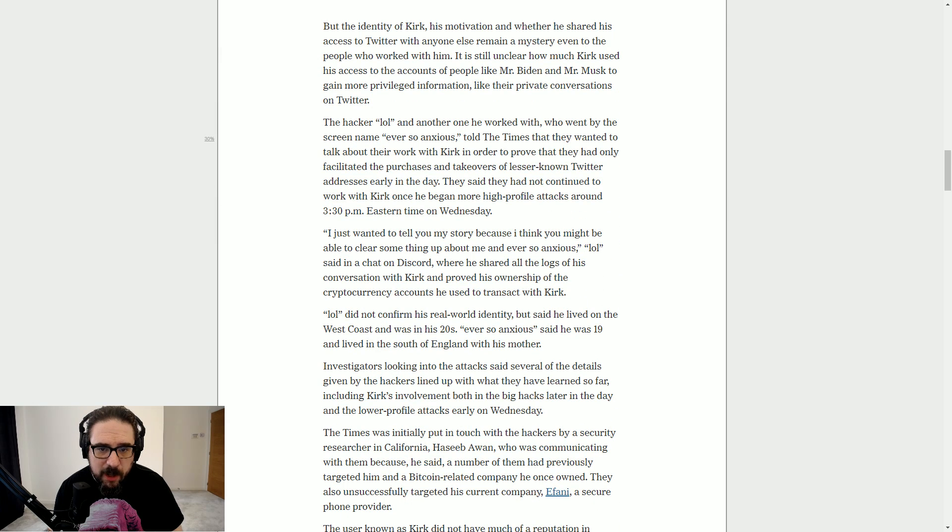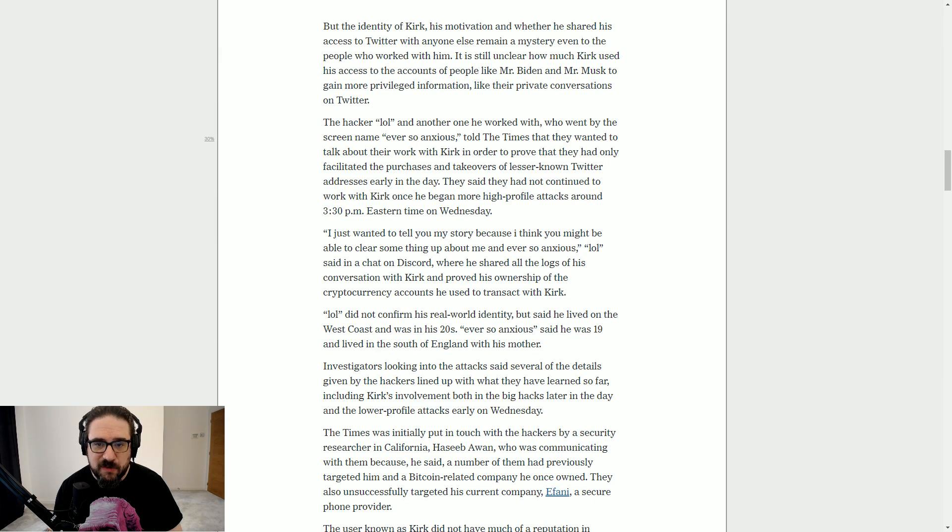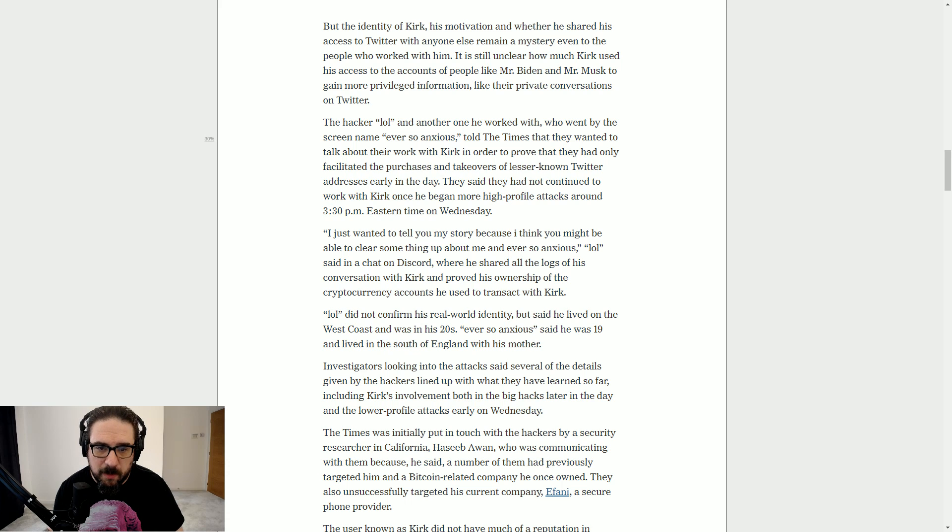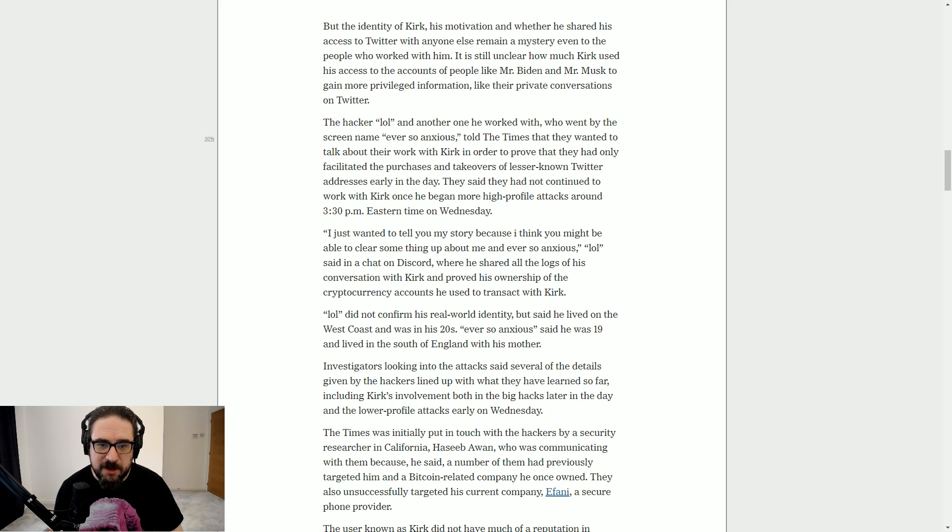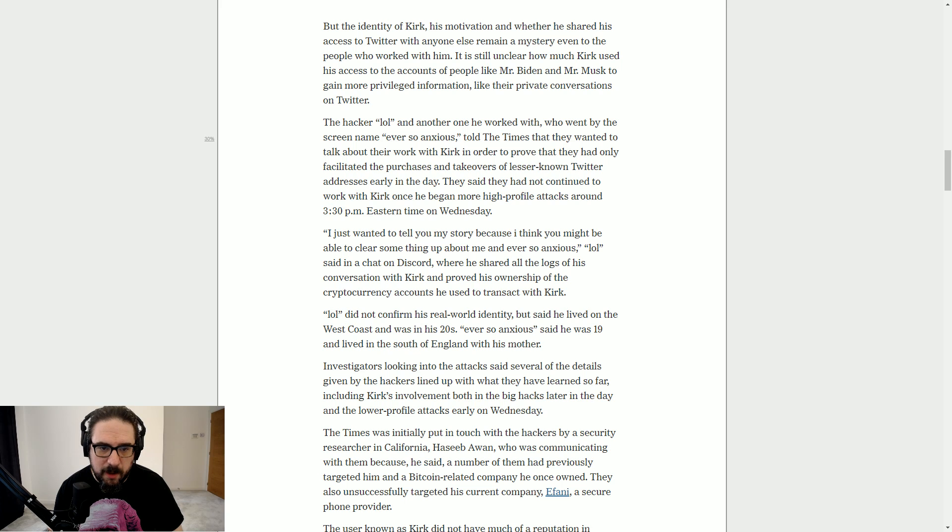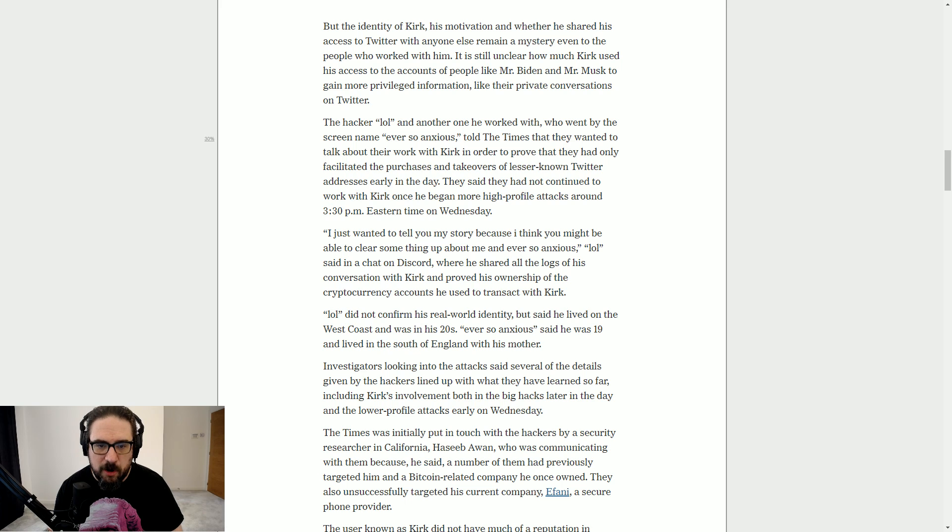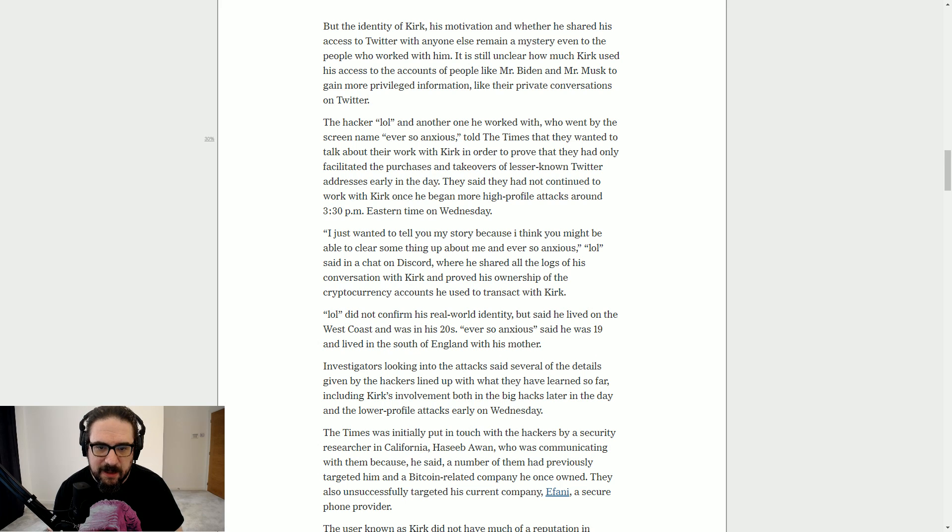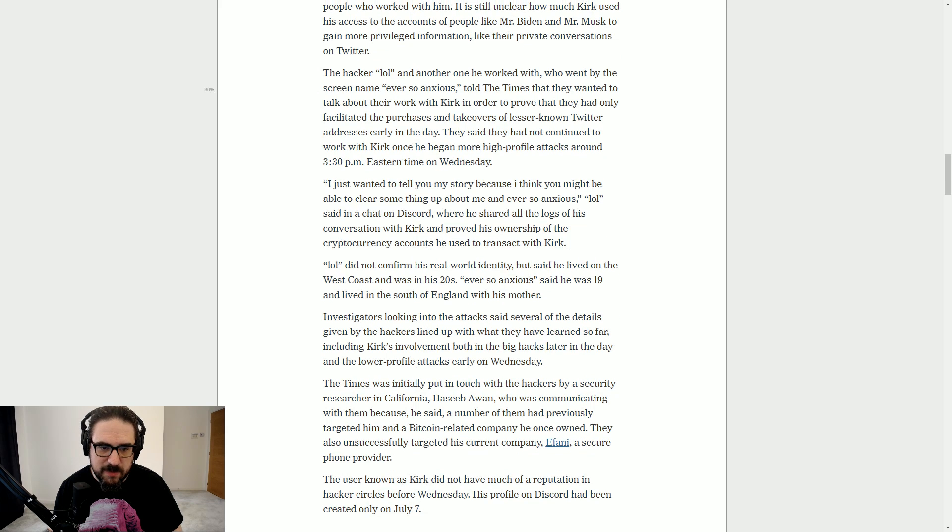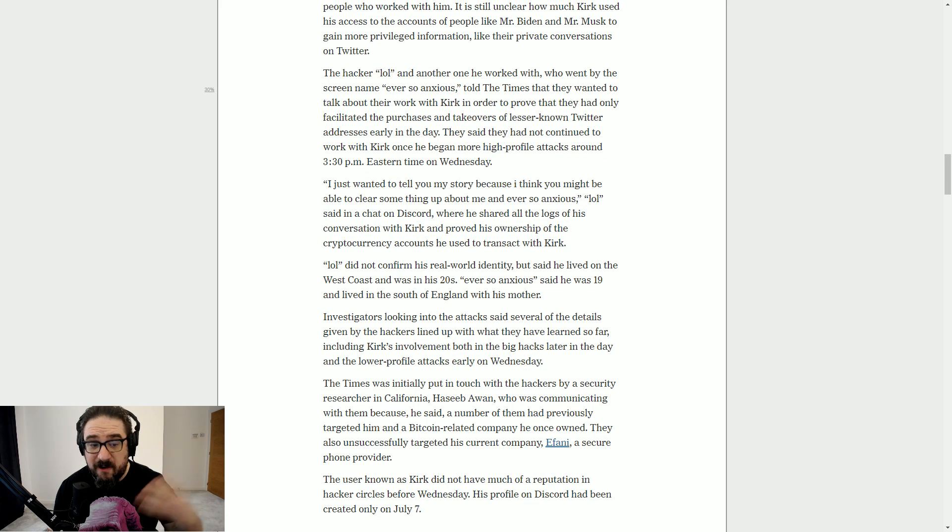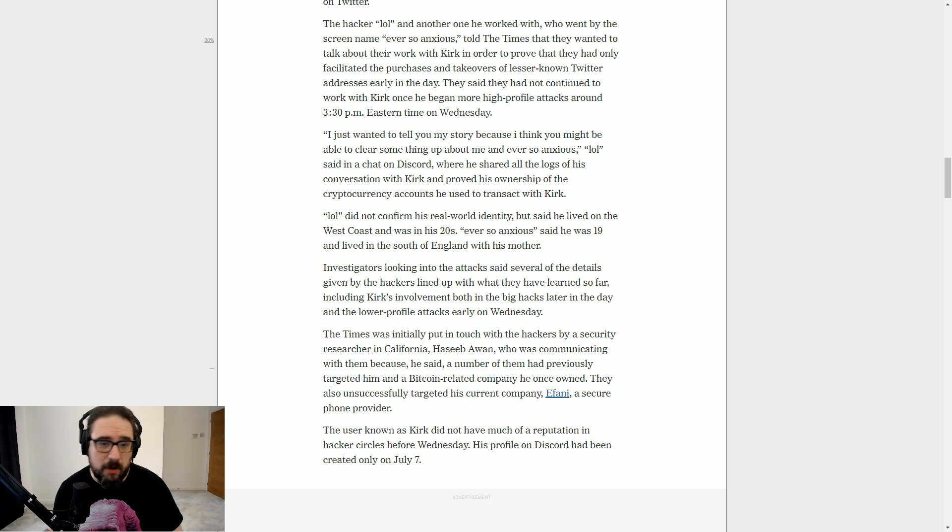Anyway, we go on. I just wanted to tell you my story, because I think you might be able to clear some things up about me and ever so anxious, Lowell said in the chat on Discord, where he shared all the logs with Kirk and proved his ownership of the cryptocurrency accounts he used to transact with Kirk. Lowell did not confirm his real-world identity, but he lived on the West Coast and was in his 20s. Ever so anxious said he was 19 and lived in the south of England with his mother.